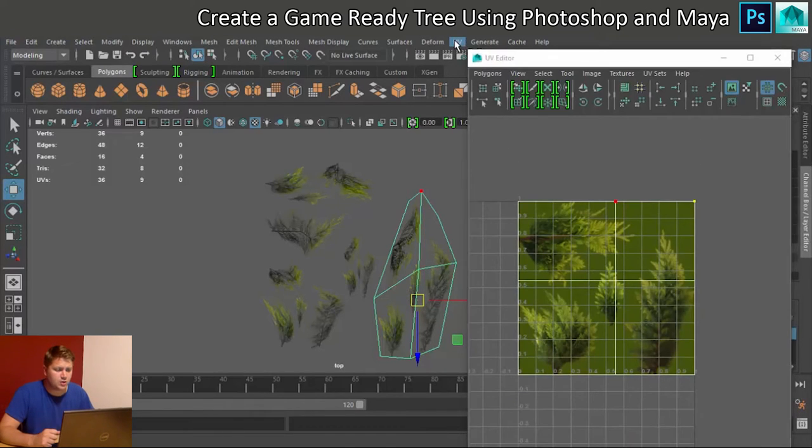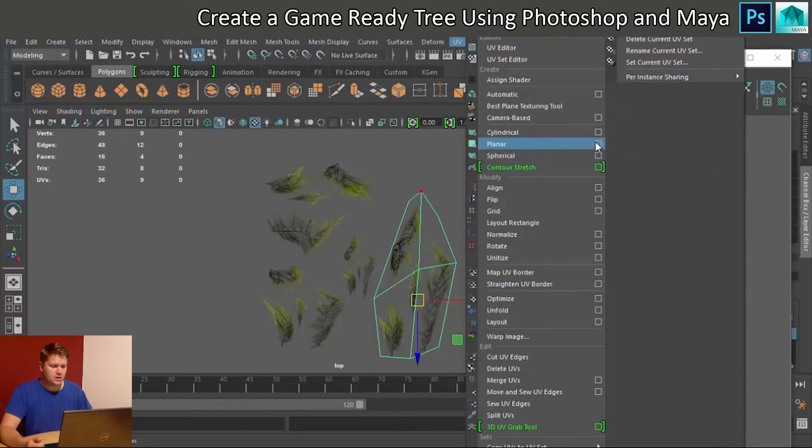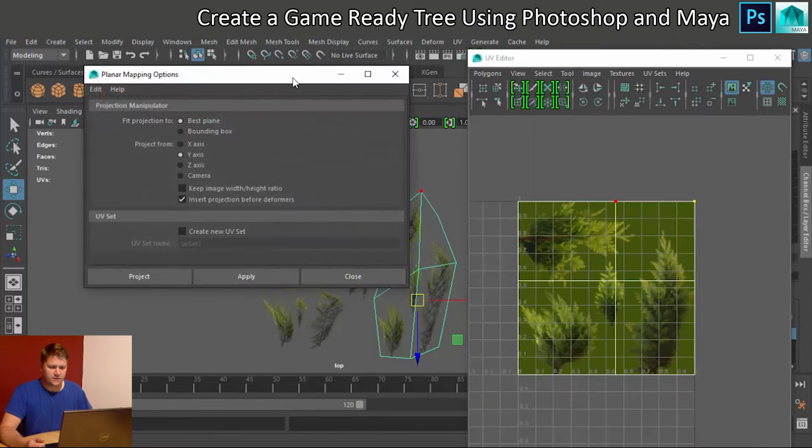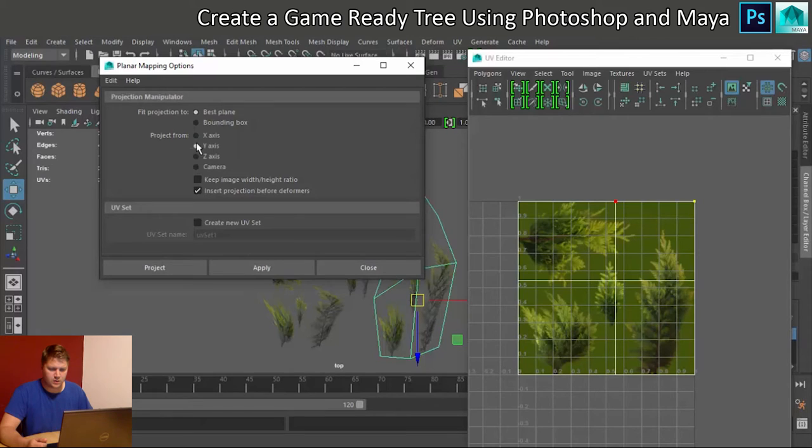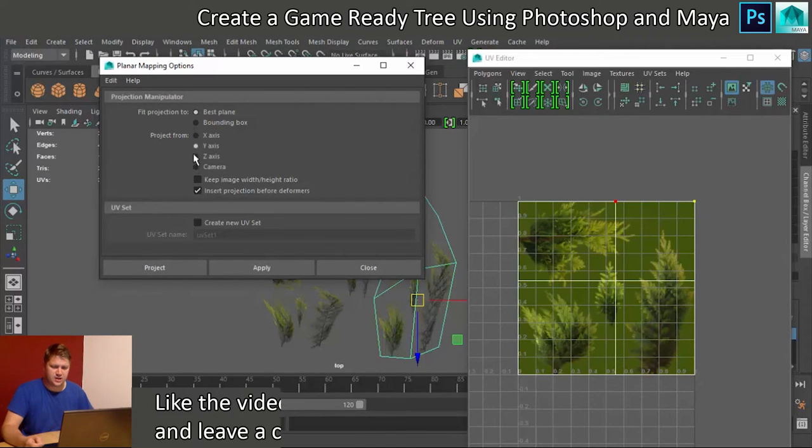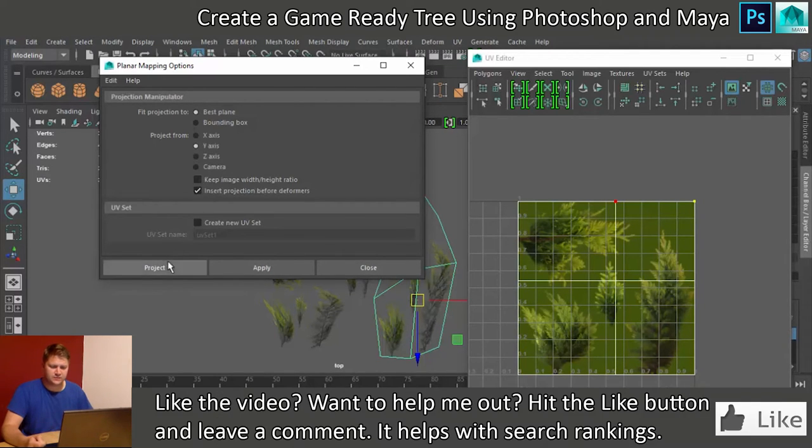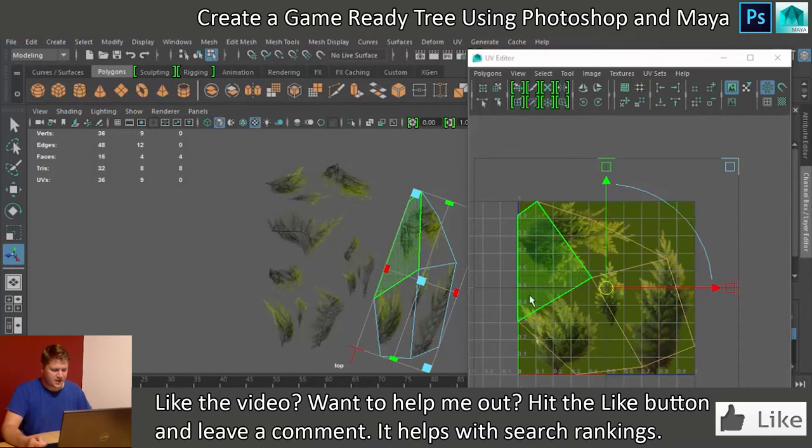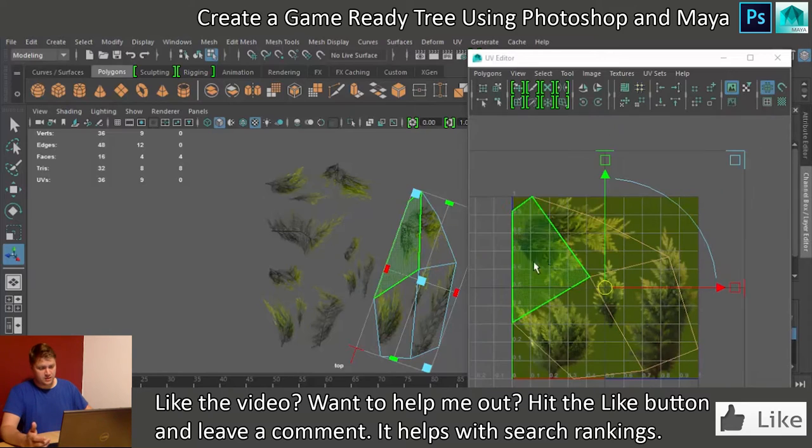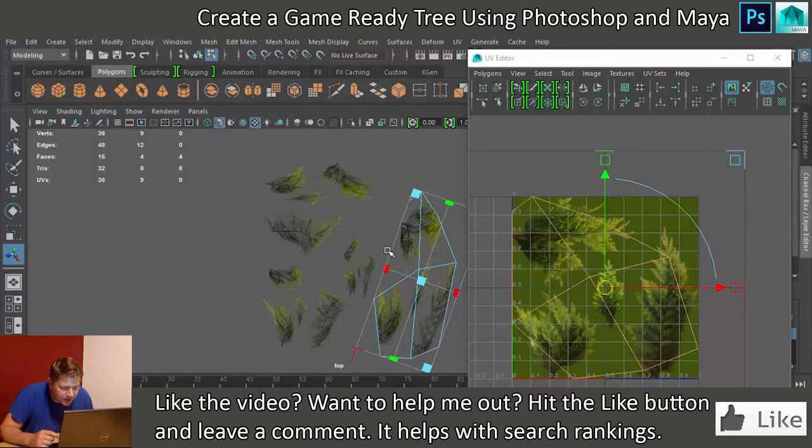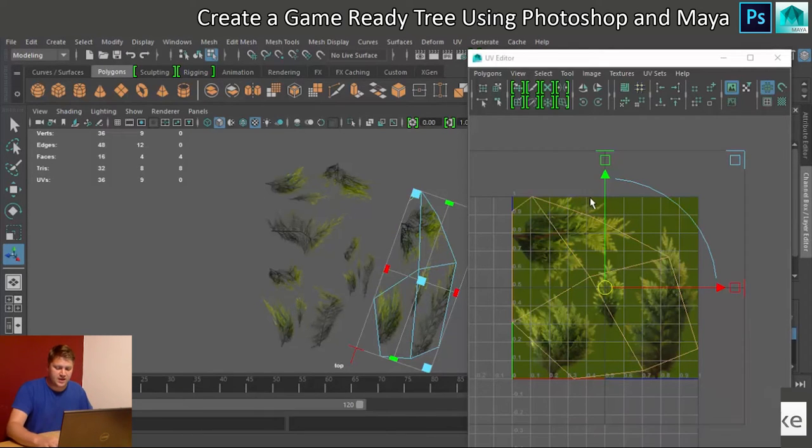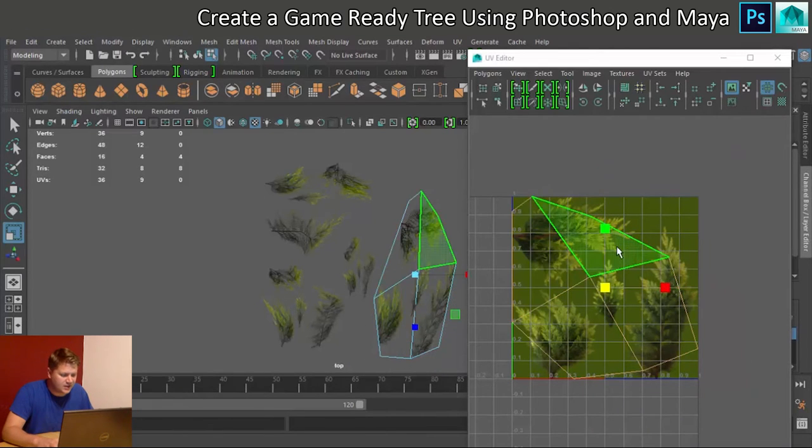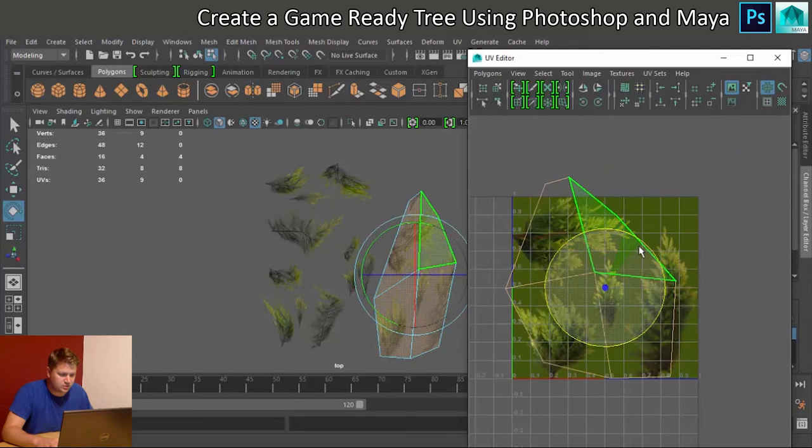To do this we're going to do a planar projection. We'll click on this and we're going to do it on the Y axis because that's the one that's looking down, which is the right direction for us. So we'll click on Project and it gives us this shape here, which should be the shape of the leaf. You can see that bit just going down there is this bit here. So we've got to get that so that it is lined up now with that image.